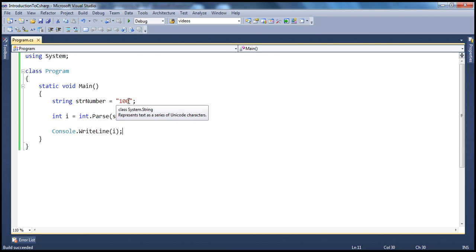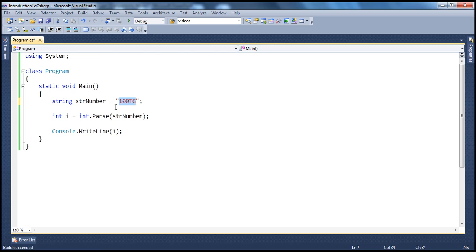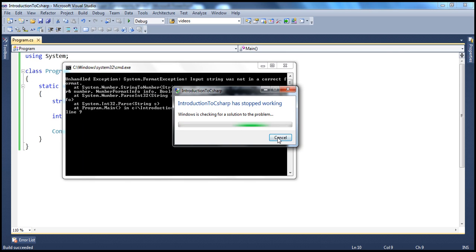Now let's say, for example, by mistake I have some digits here with some characters from alphabets — so this is not a valid number. If I go ahead and run this application, when the application runs it tries to convert this to an integer, and obviously it cannot do that. There will be a format exception — the format of this number cannot be converted to an integer. So we get a format exception, as expected.